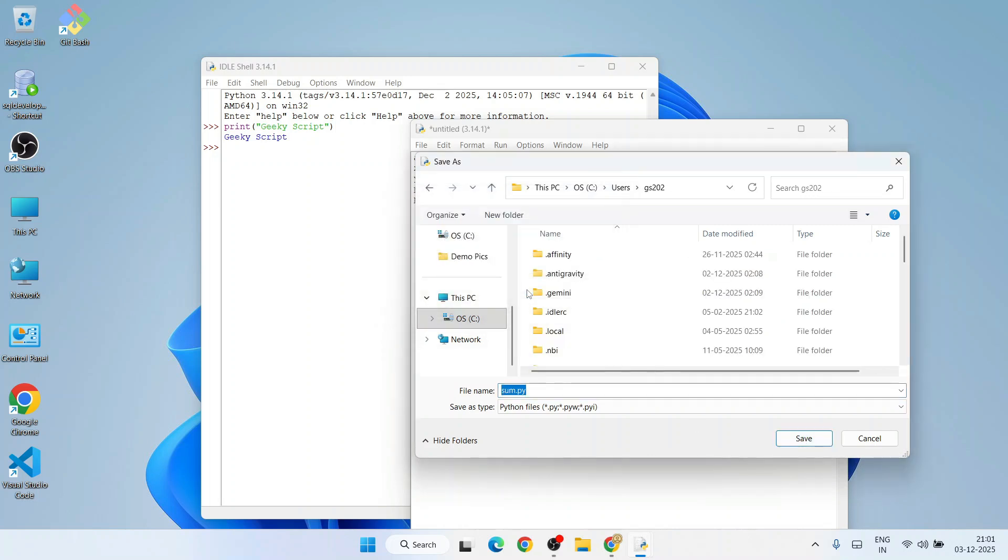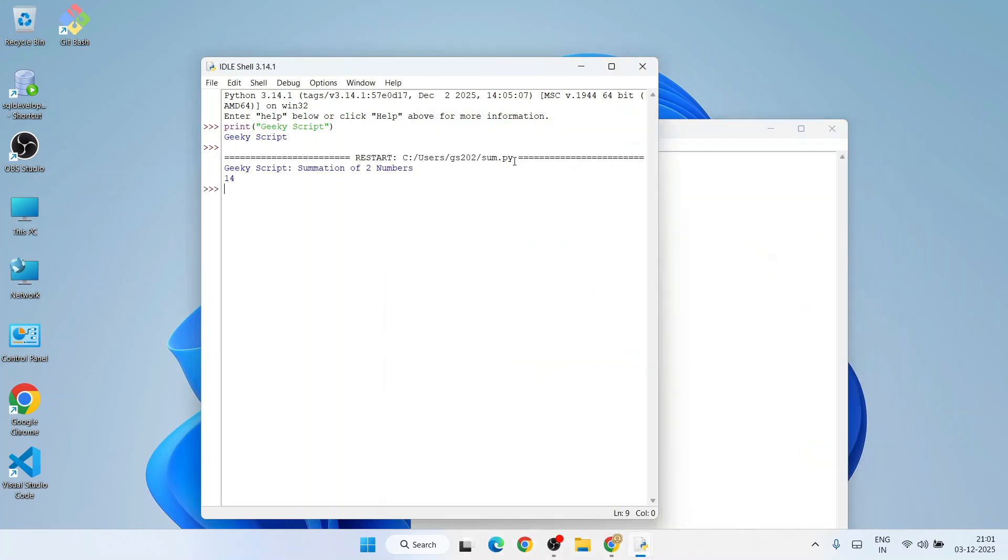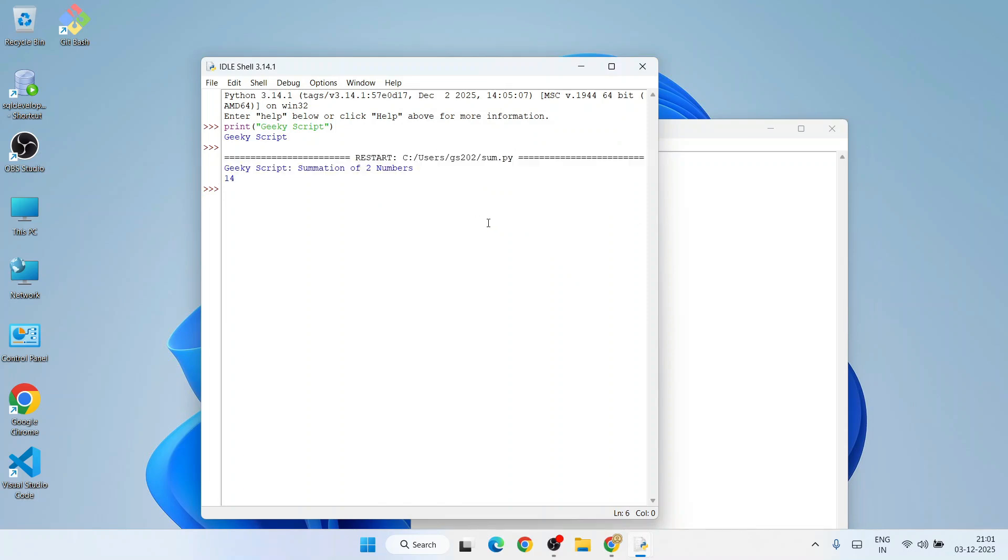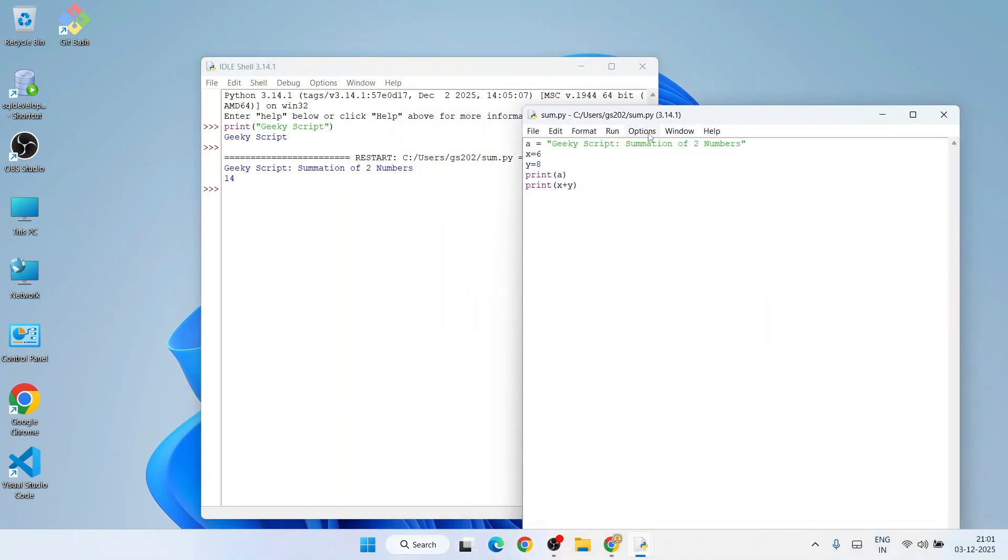After that, simply go to 'Run' and click on 'Run Module'. You're going to get that output - 'Geeky Script: summation of these two numbers'.